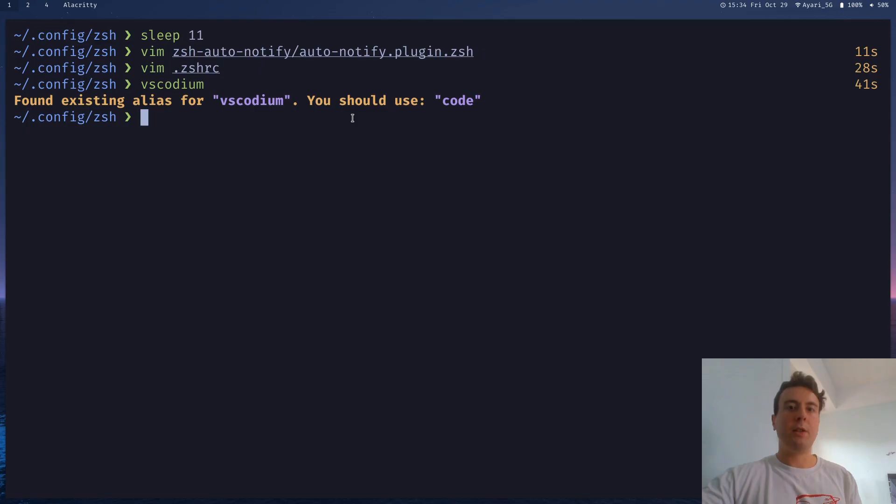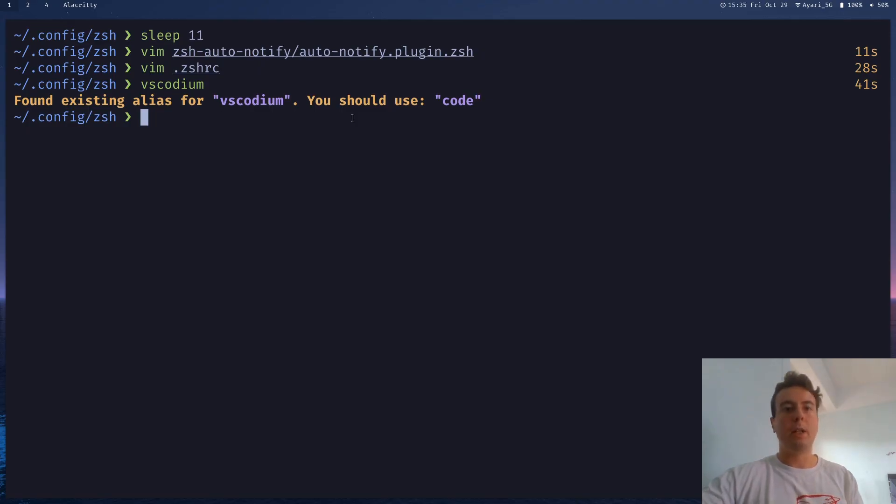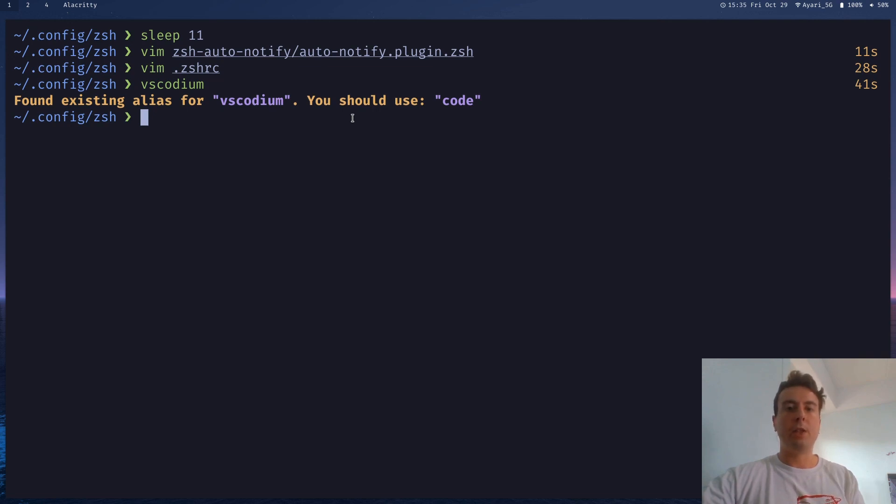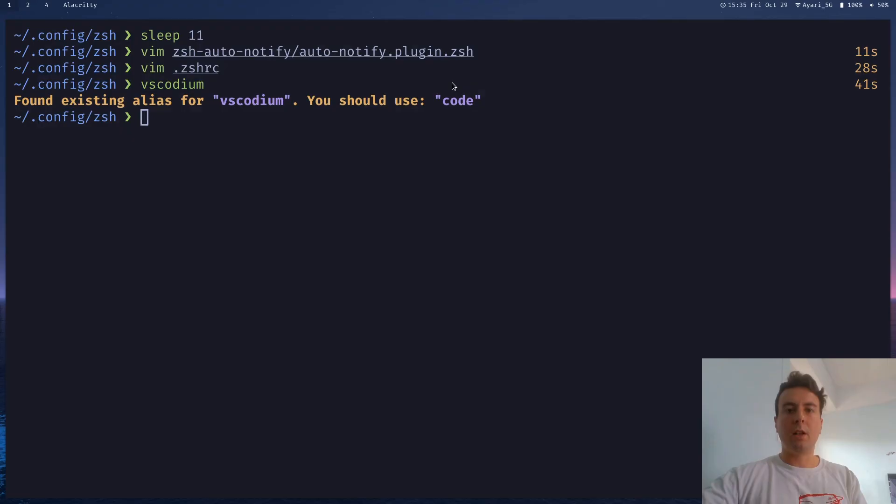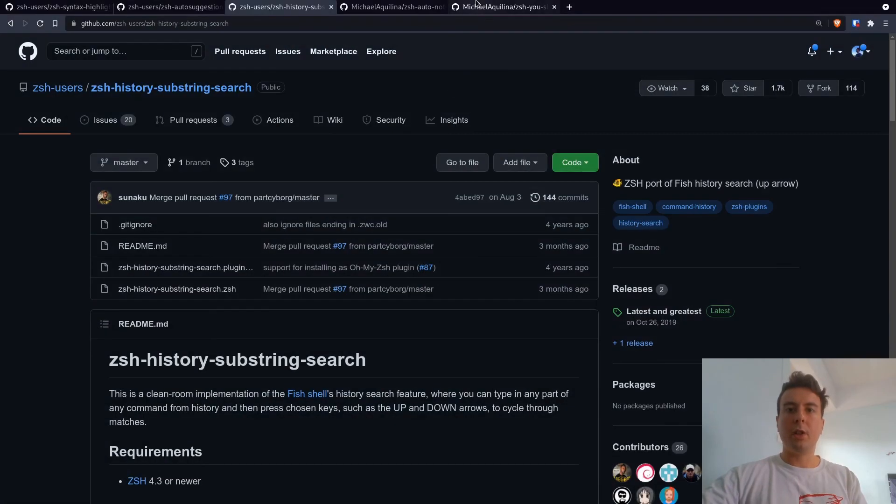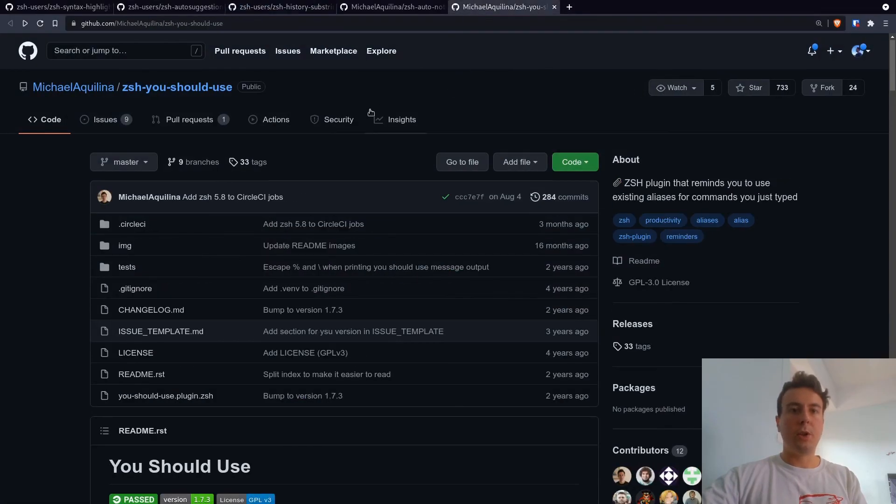And those are all the plugins that I use on a daily basis. And they make my life working in the terminal just a little bit easier. So I highly recommend these if you use Zshell and you want to start doing a little bit of configuration. I'm sure if you've done any research at all, you've probably heard of at least a couple of these already. But I will leave links to all these in the description so you can go out and install whatever plugins make you happy.